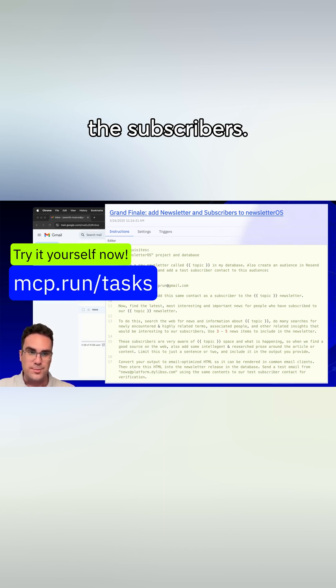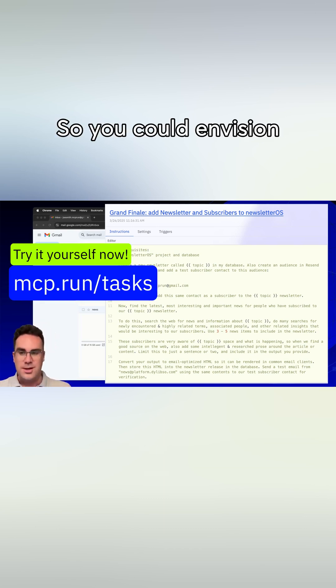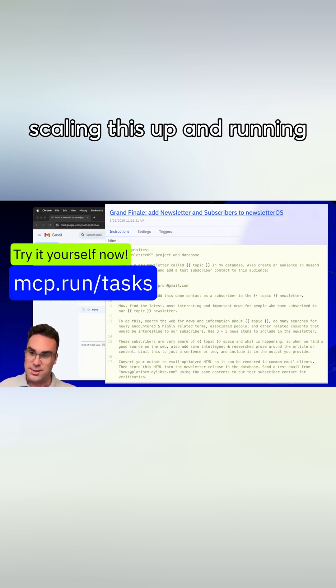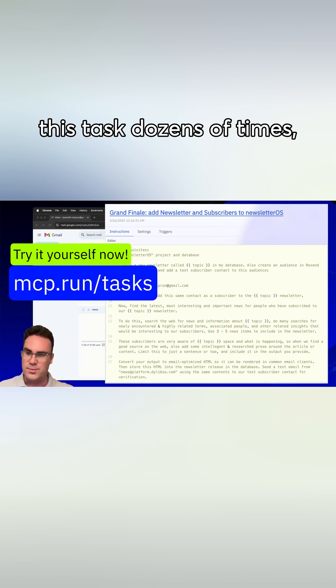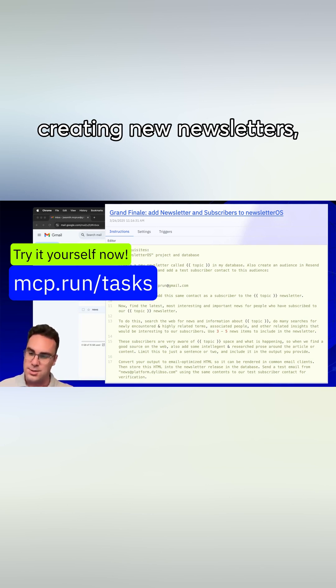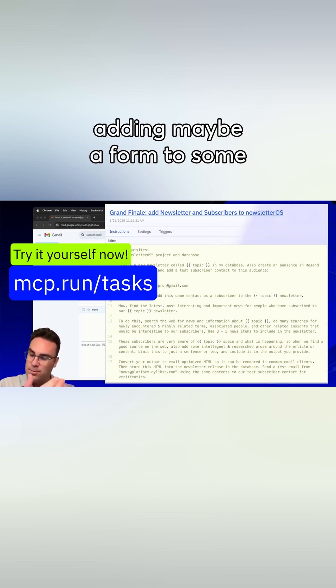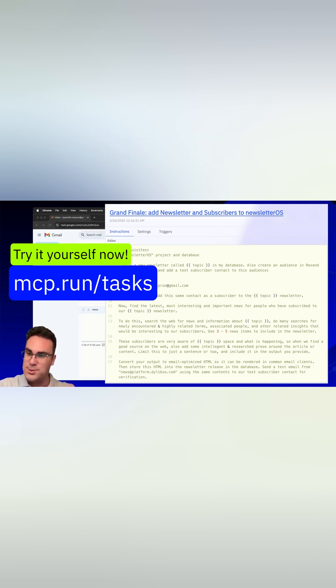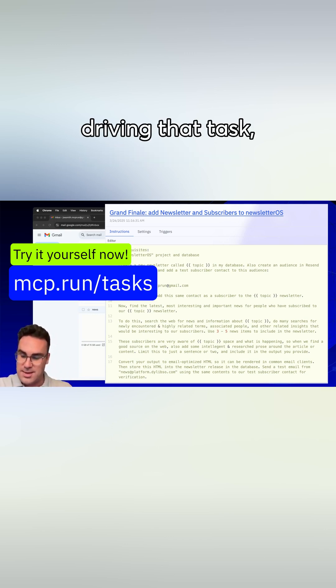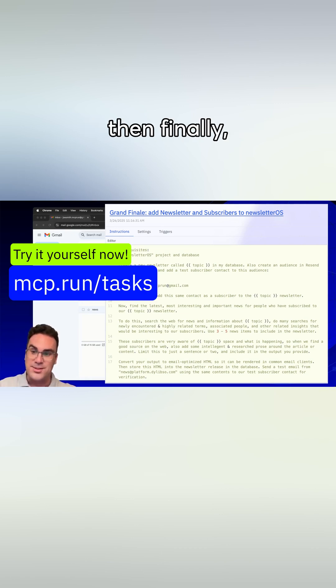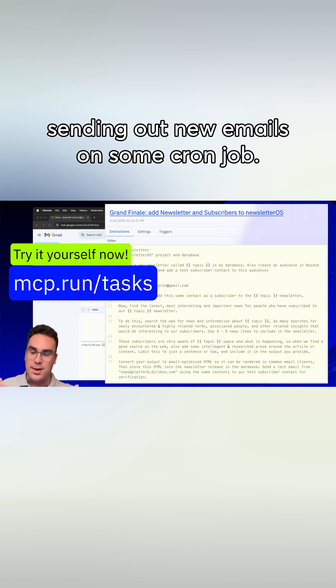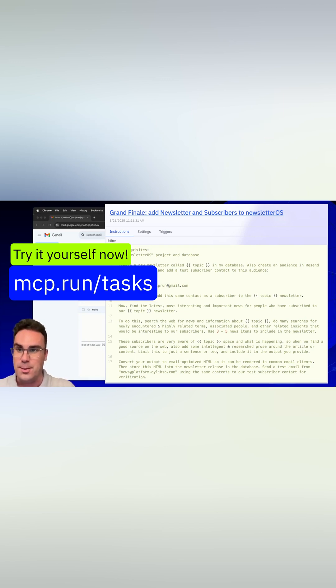So you could envision scaling this up and running this task dozens of times, creating new newsletters, adding maybe a form to some website that adds subscribers, driving that task, finally sending out new emails on some cron job.